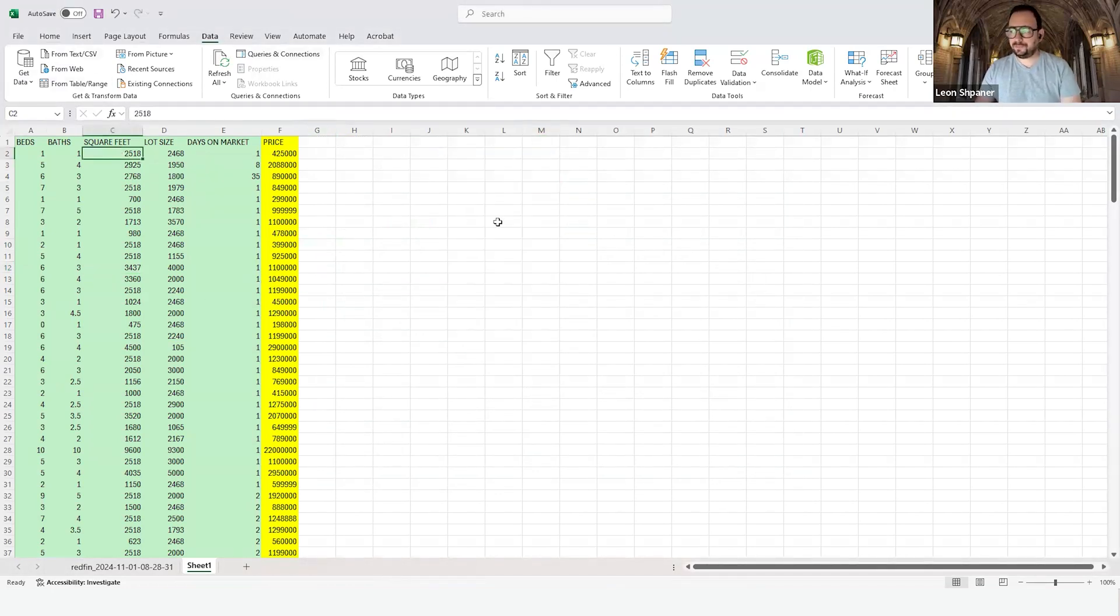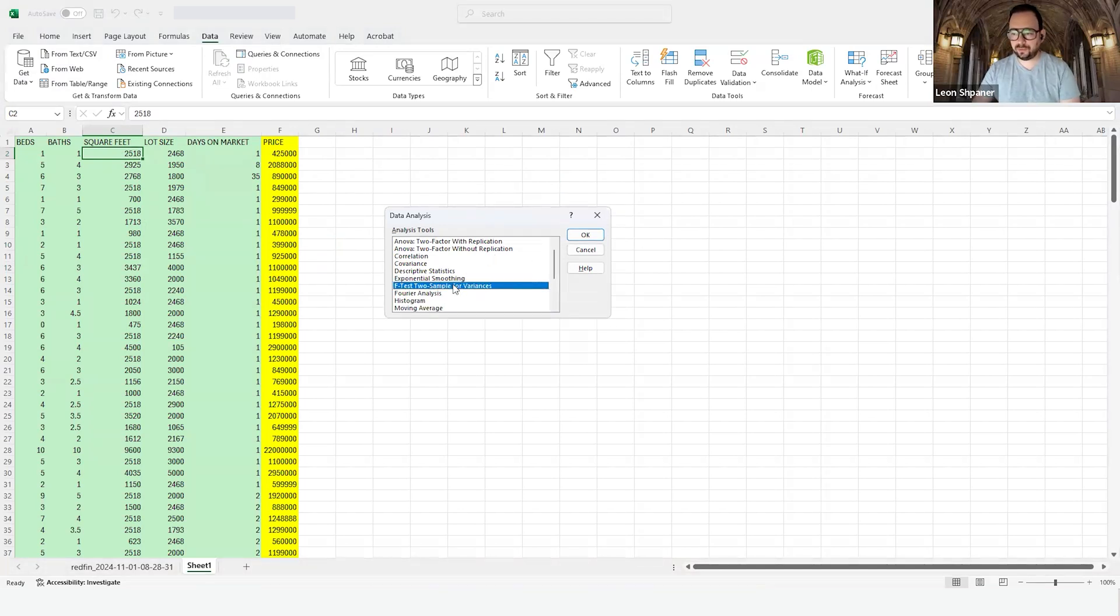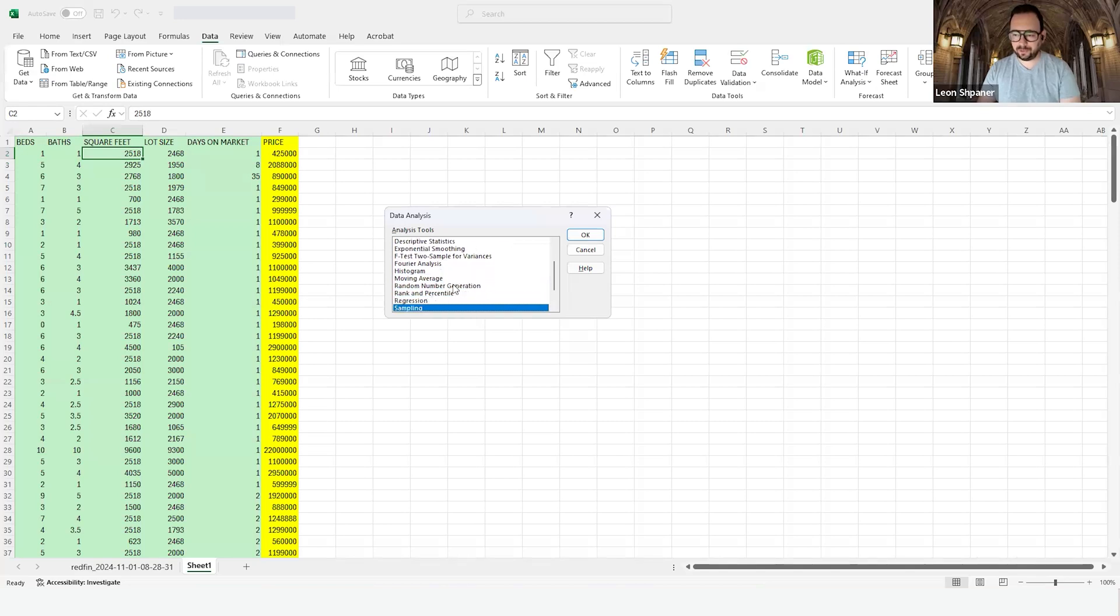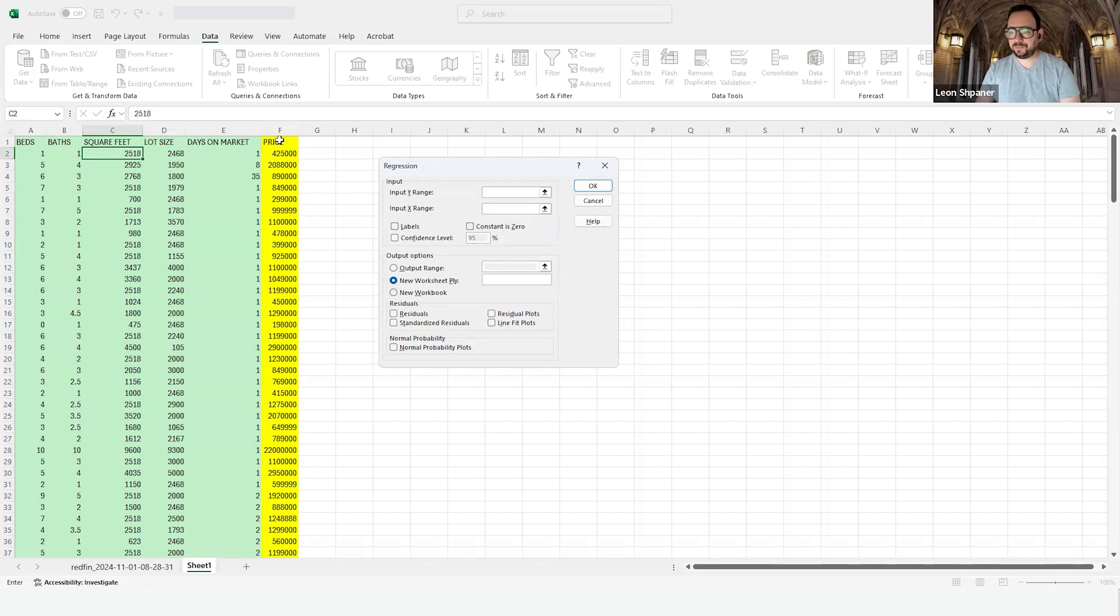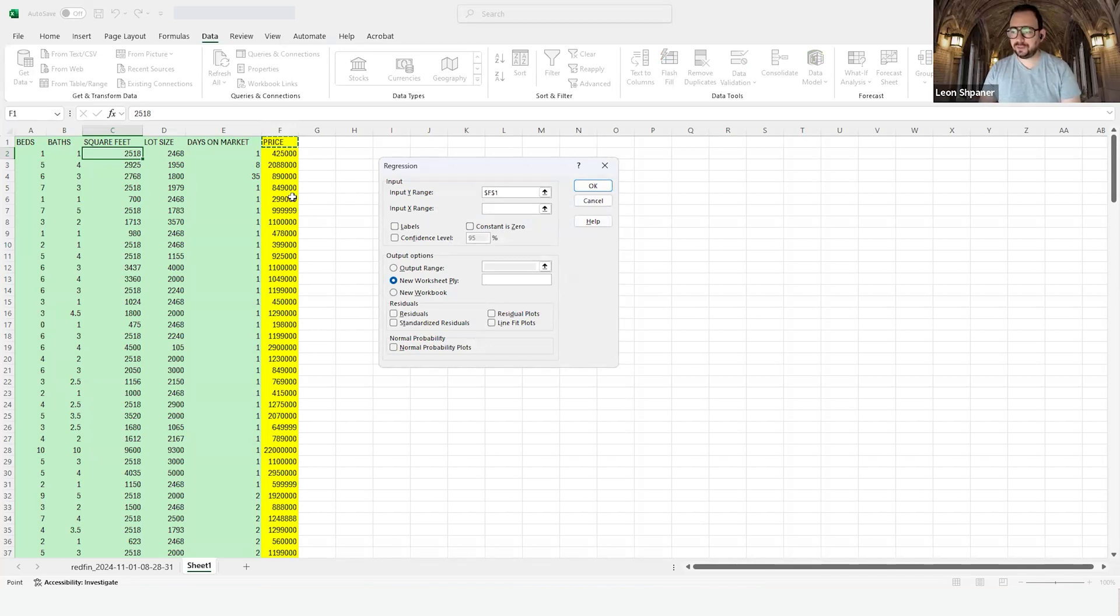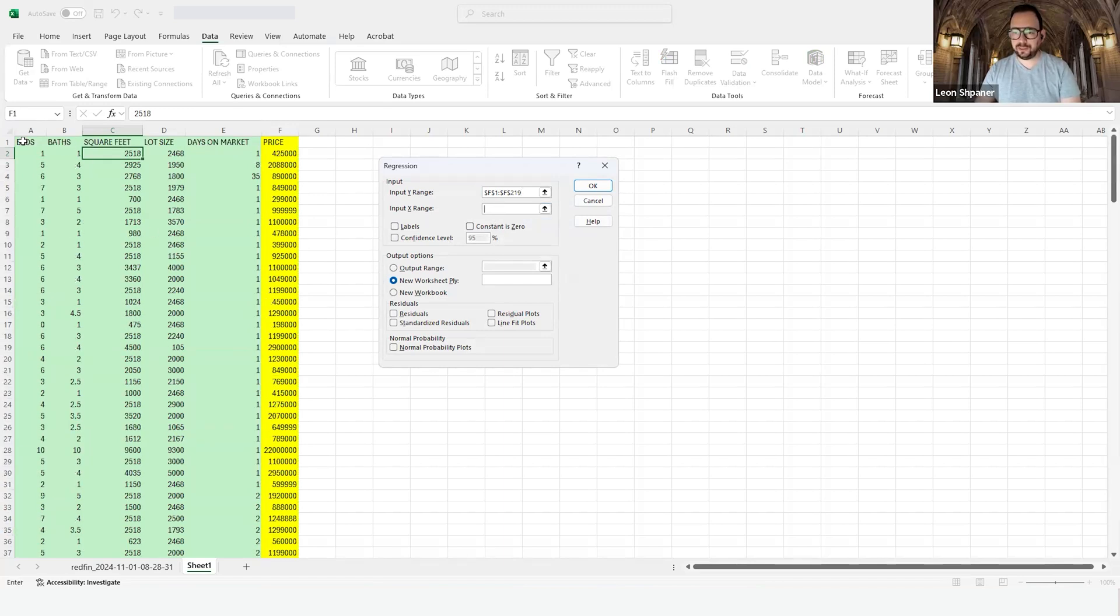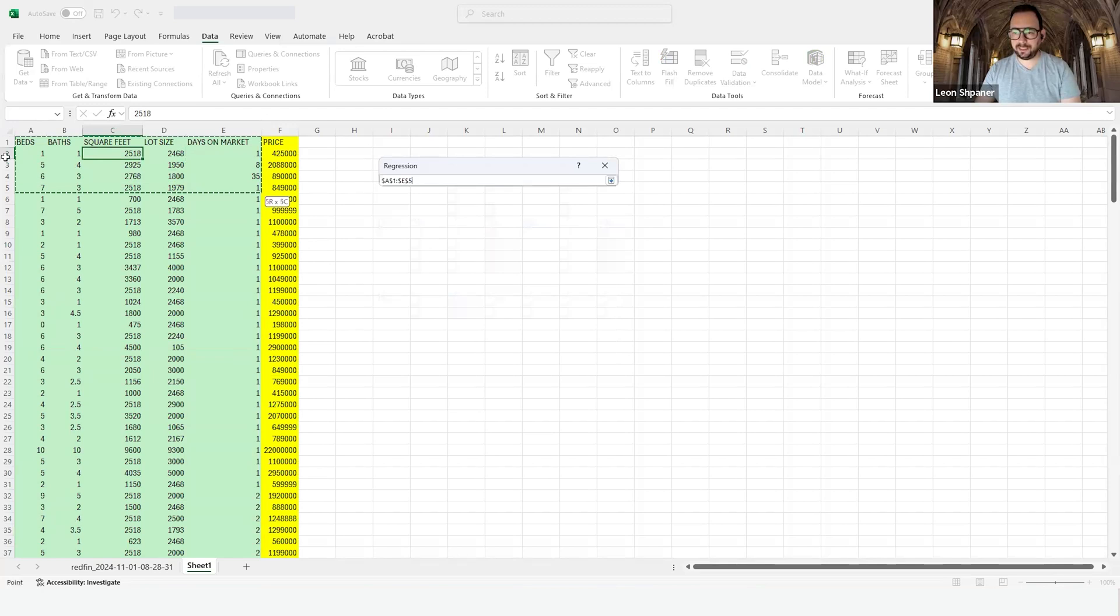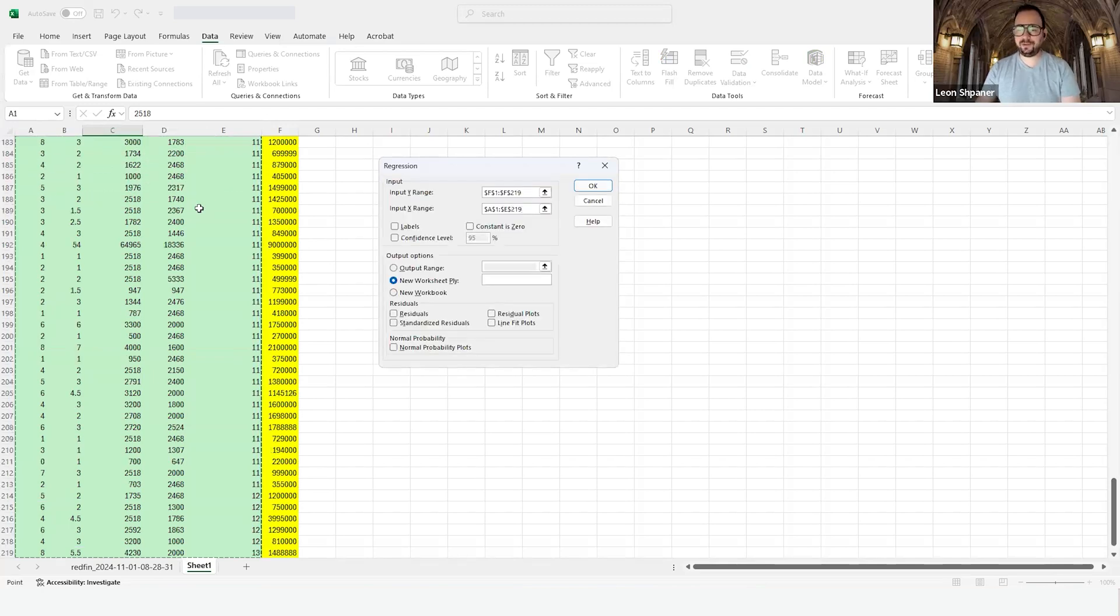Now that we have that, all we need to do is specify what our independent variable range is and what our dependent variable range is, plus a few other conditions. We'll find regression on this list and click okay. Our input Y range, and remember we want to start this very precisely, very methodically, from the very first observation which includes the label, F1 all the way down to F219. Then we carefully place our mouse into the input X range and select the entire range from A1 to E.